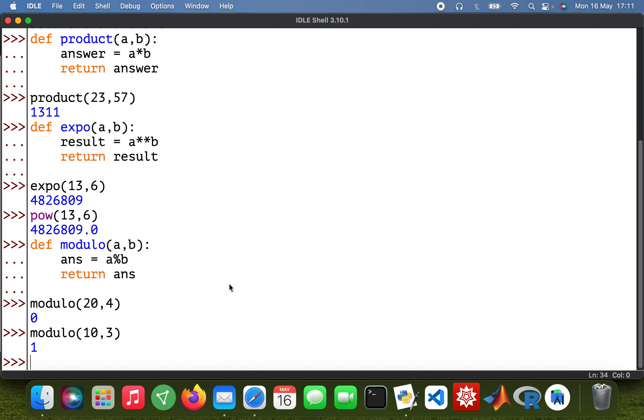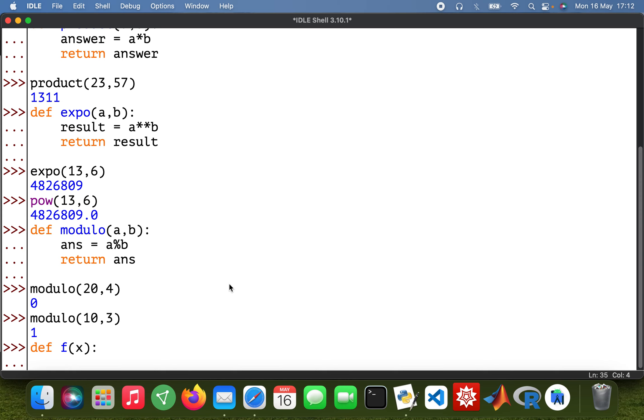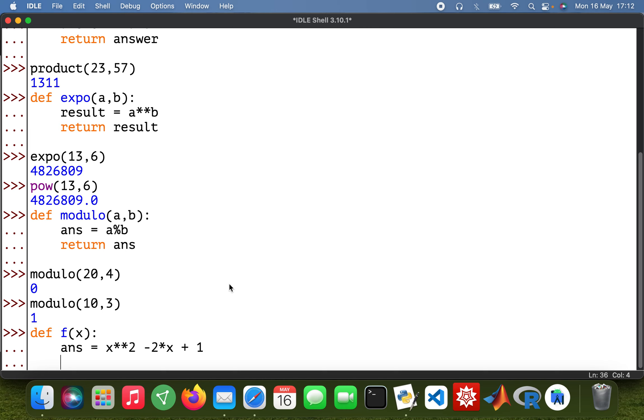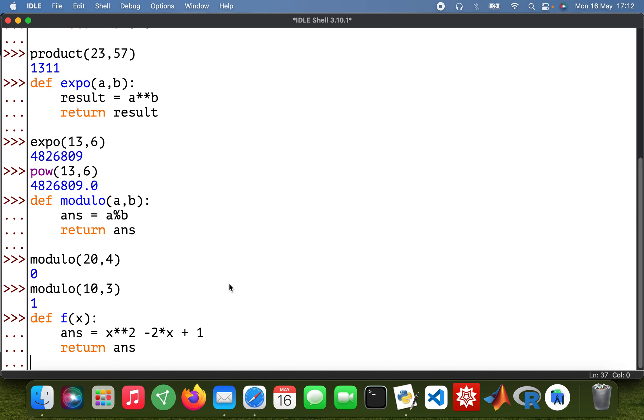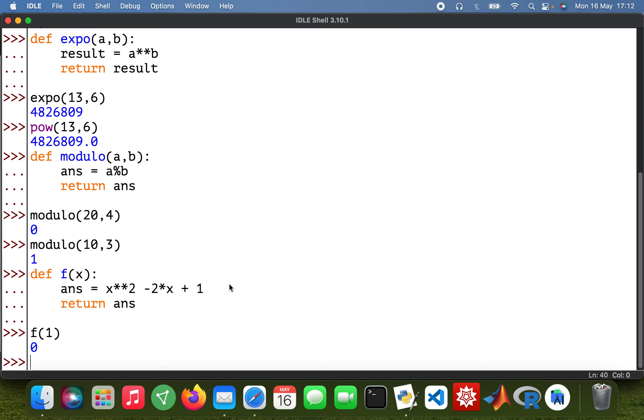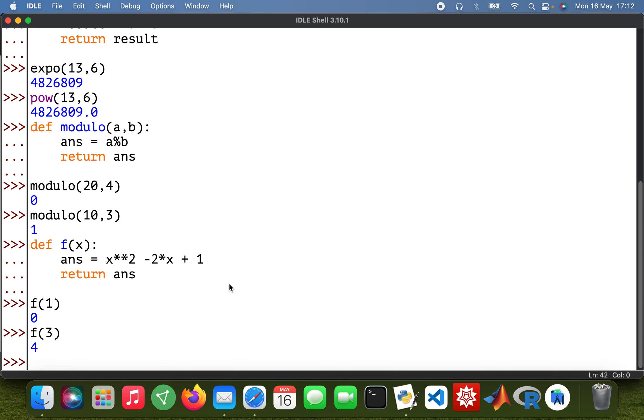Okay, and then I can also do like a function, you know, like a polynomial. So def f of x, and I want to solve the polynomial, say x squared minus 2x plus 1. Then return ans. And then if I type in f of 1, I get 0. Then f of 3, this is what I'll get, and so forth.